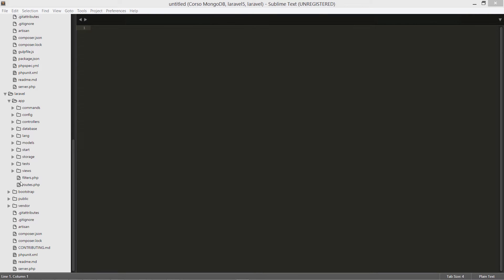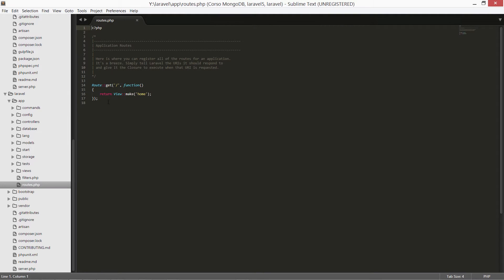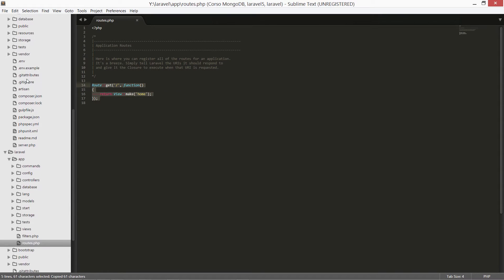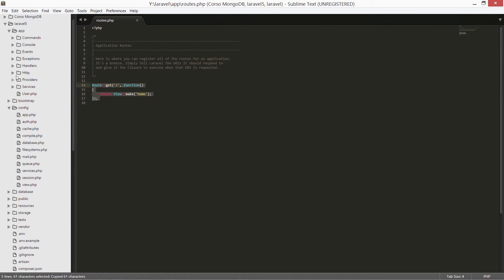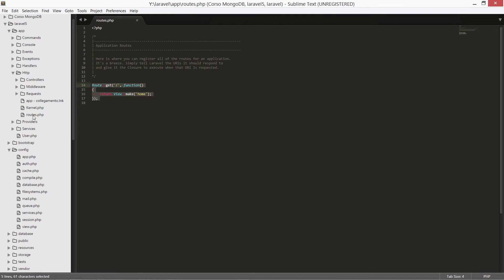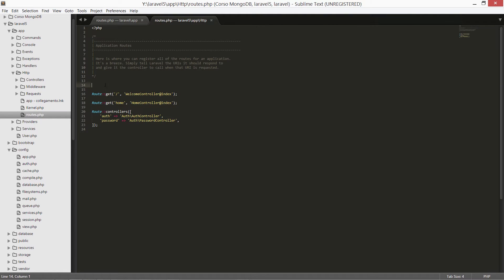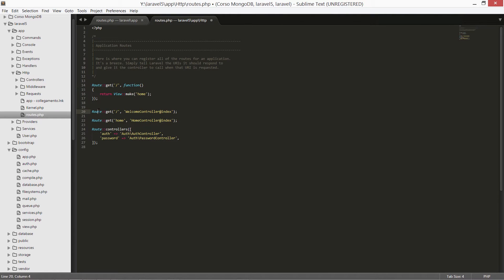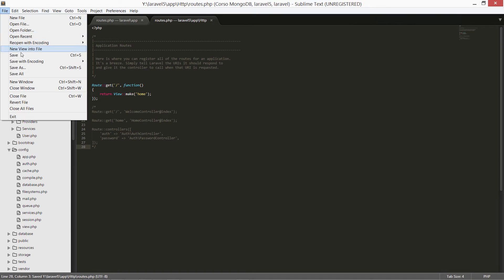The routes.php file is under app/http/routes. Let's copy it, paste it, and now — just for now — simply comment out the remaining of the file, and save it.